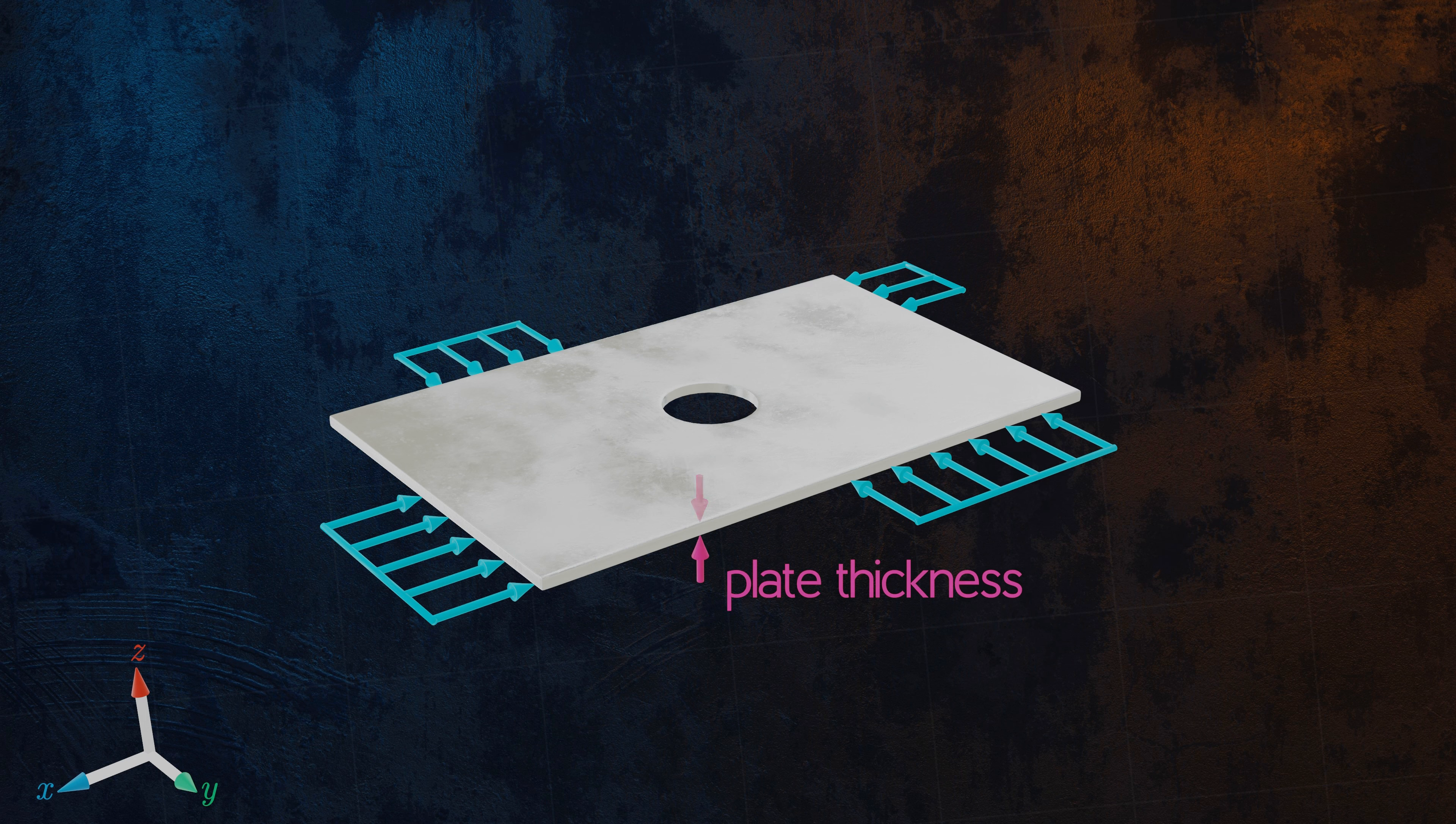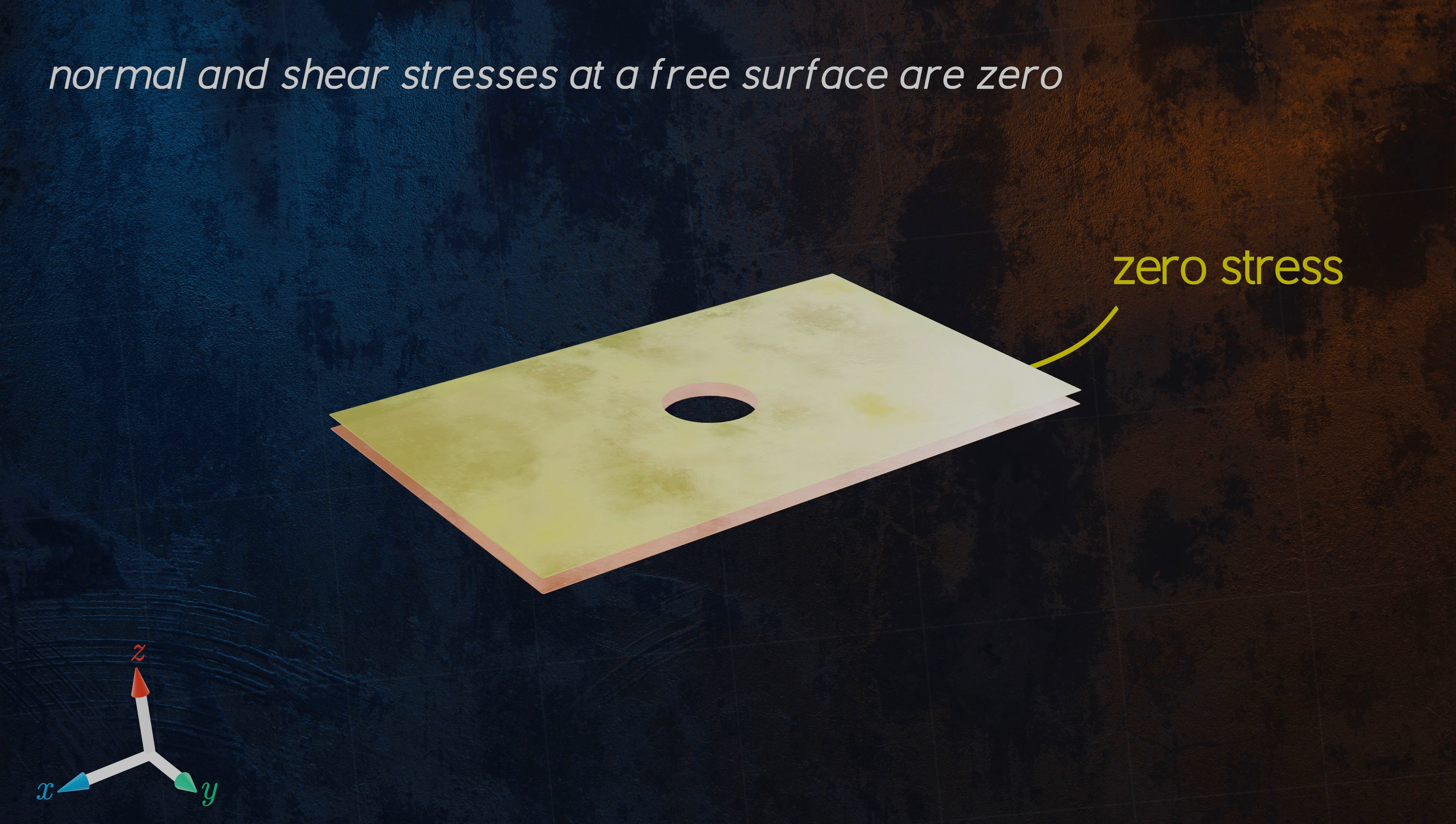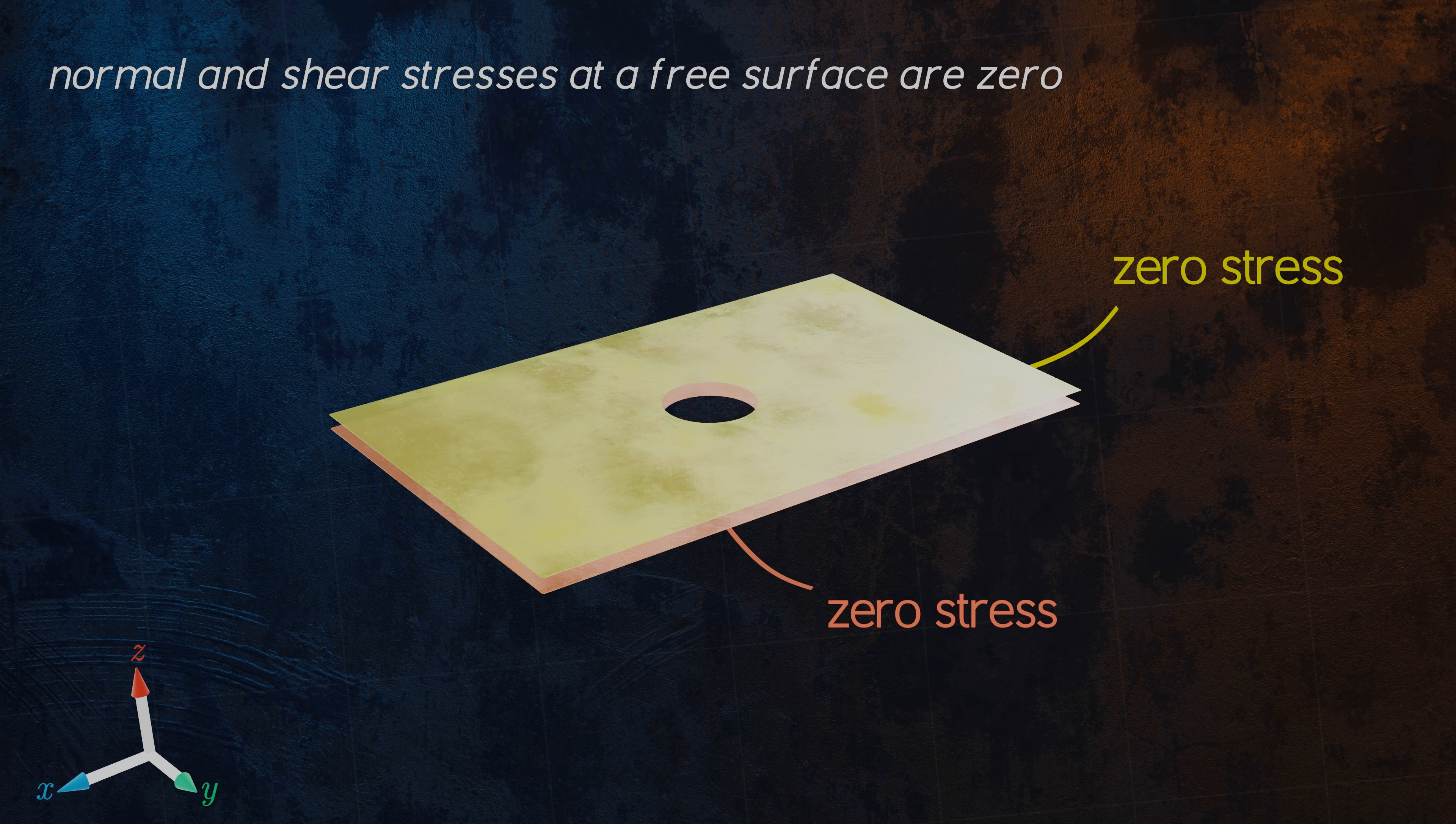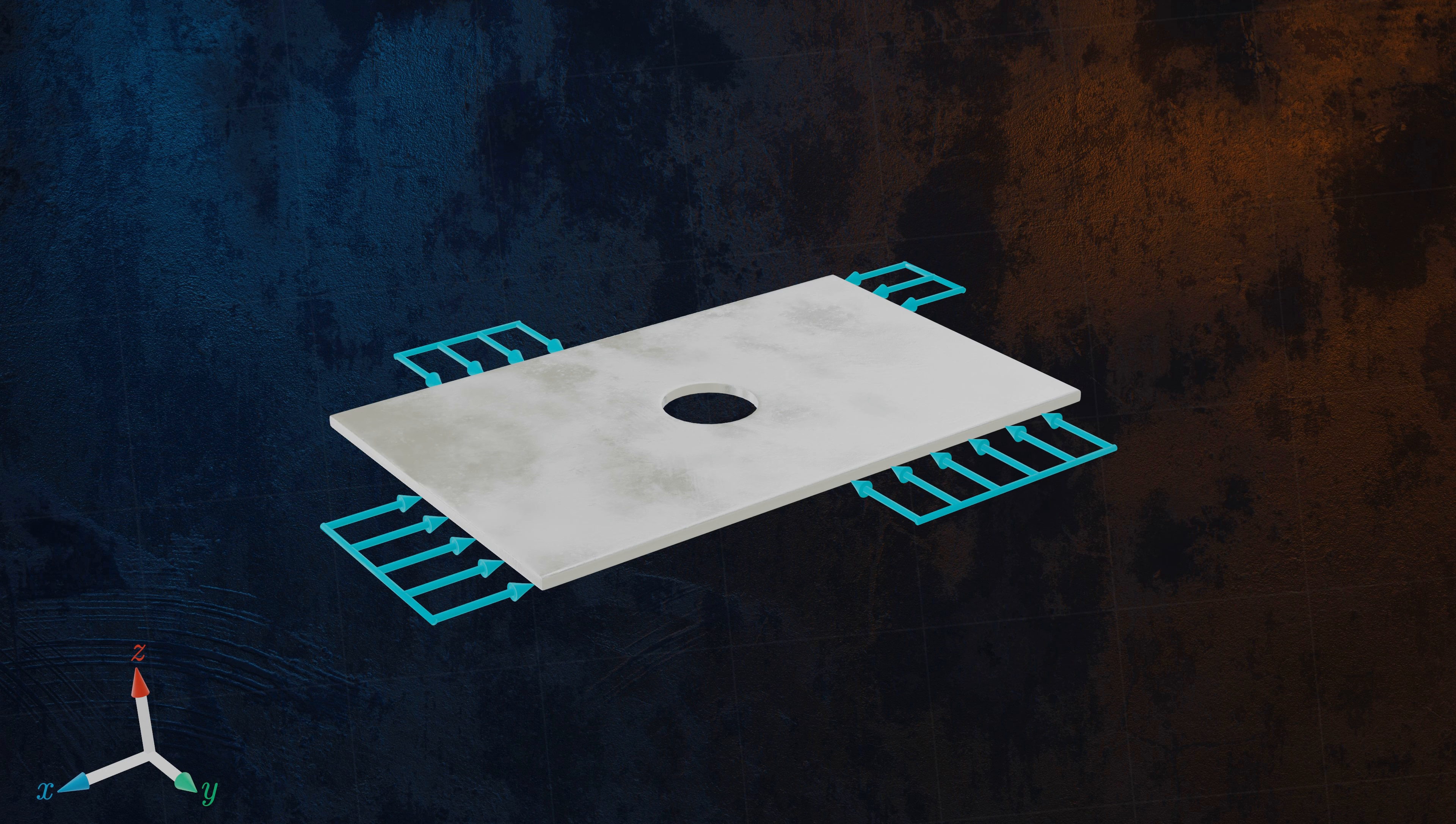We know that normal and shear stresses at a free surface are always zero. This means that the stresses on the top and bottom faces of the plate must be zero. And because this plate is very thin, there can't be much variation in stress through the plate's thickness, meaning that the stresses in the Z direction will be close to zero all the way through the plate.